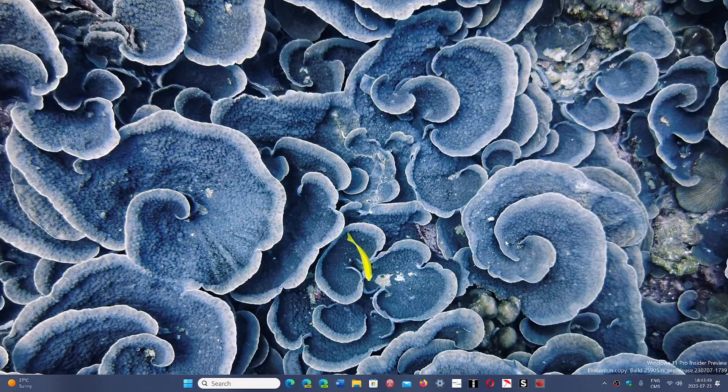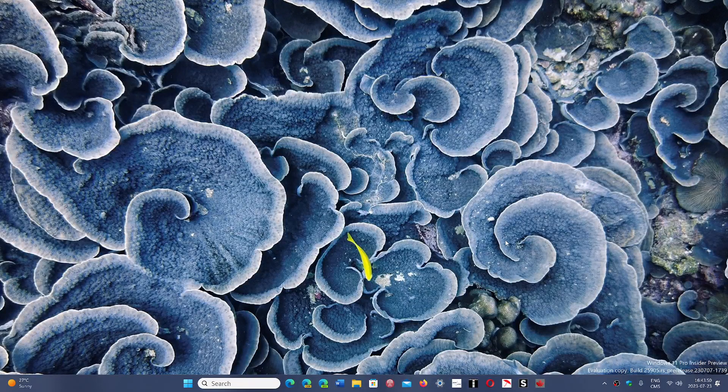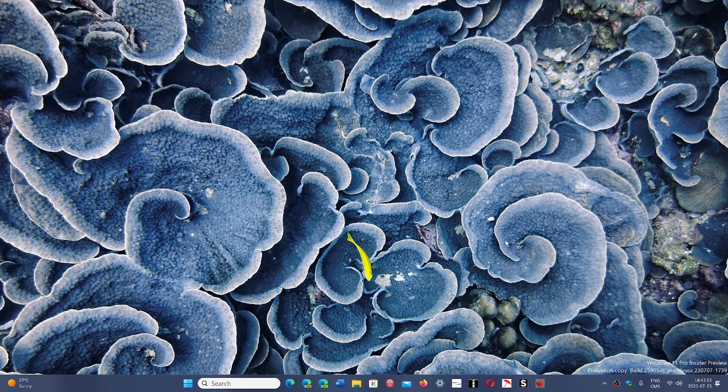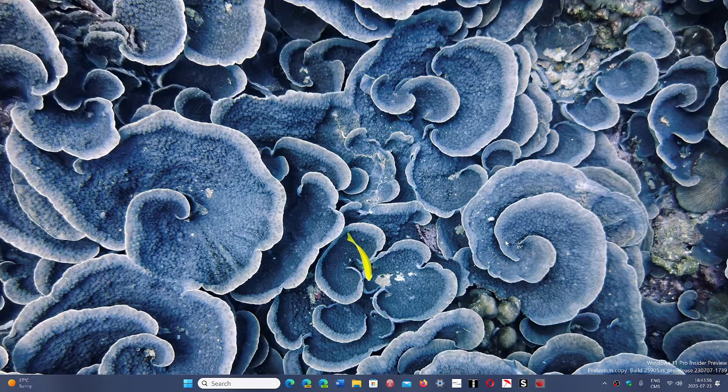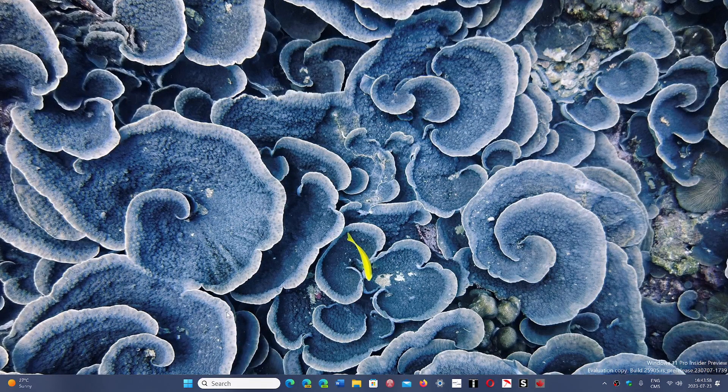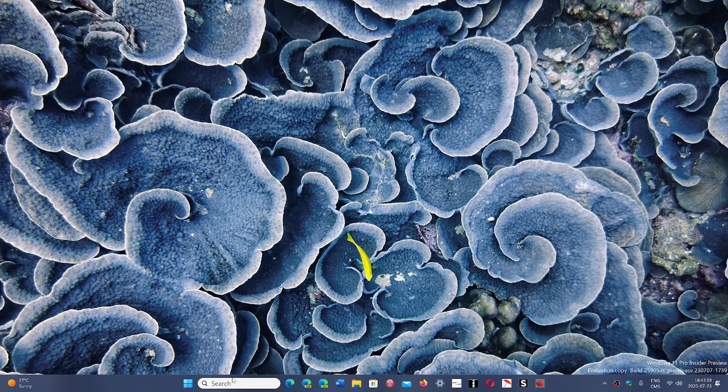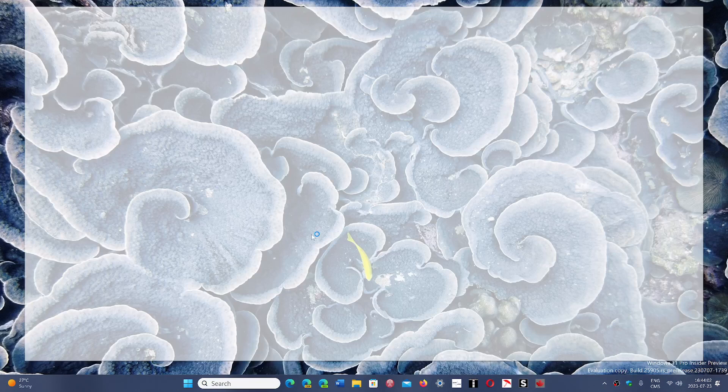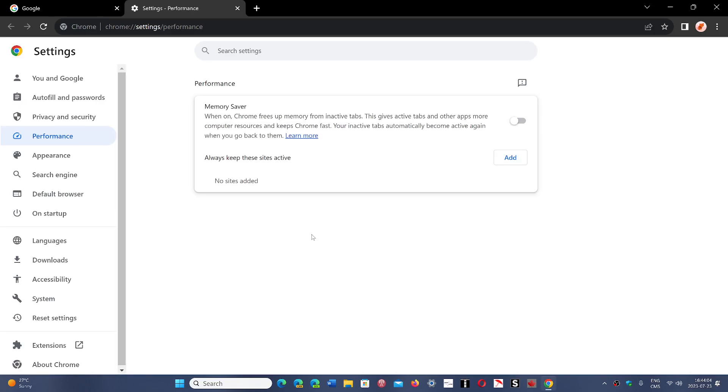Welcome to the Windows Computer and Technology channel. If you're using Google Chrome, one of the main problems is its high memory usage and resources while running, especially if you have the habit of having many tabs open. There's something called Memory Saver that